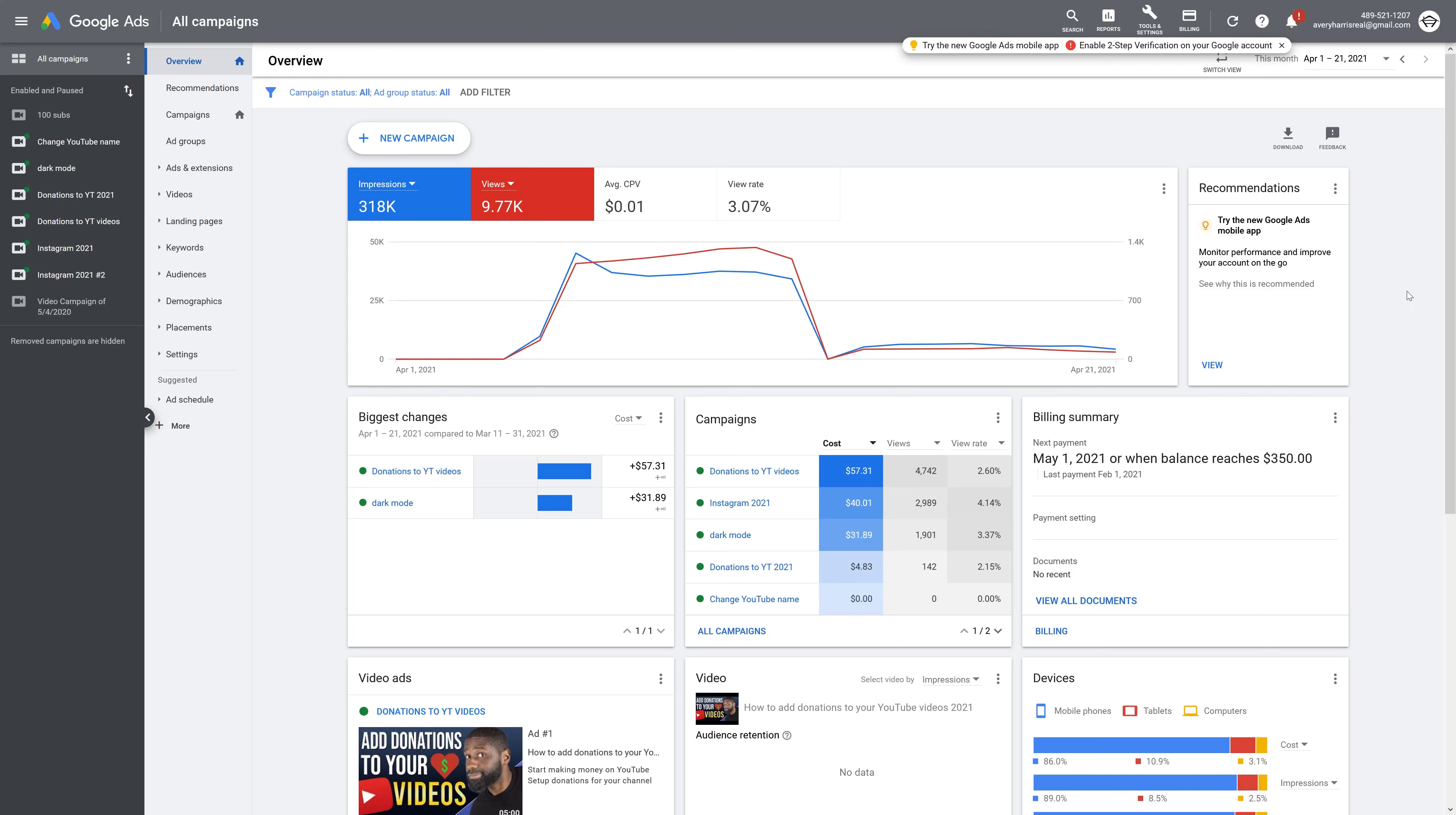And now the last thing I gotta do is pick a duration that I want these people to stay in this audience for. Automatically it stays at 30 days, but I can go as high as a year and a half, which is 540 days. What I want to do is keep an audience in here. Once they get in here, I want to keep them in here for at least six months. So I'm just going to go ahead and do 180 days.